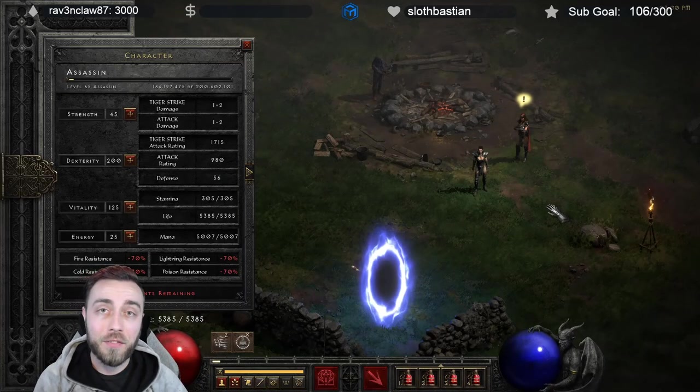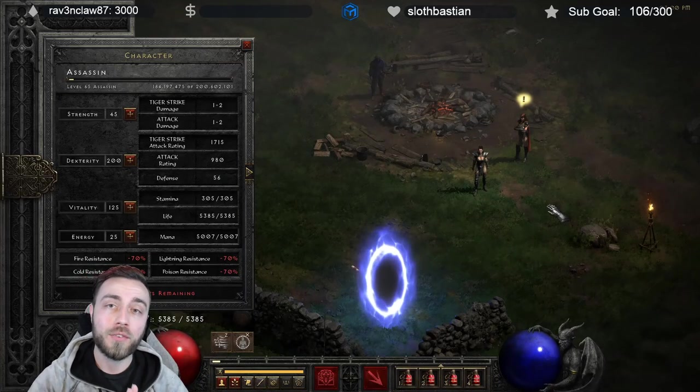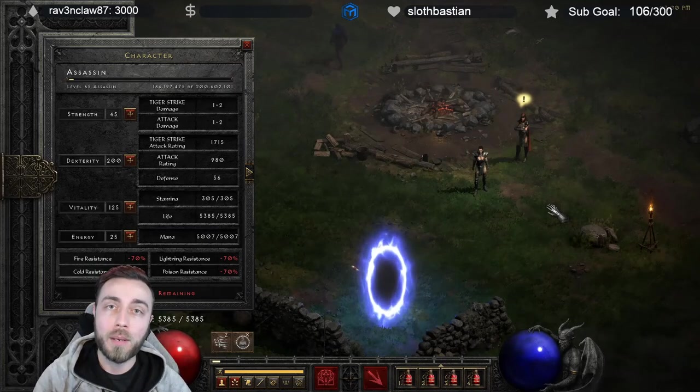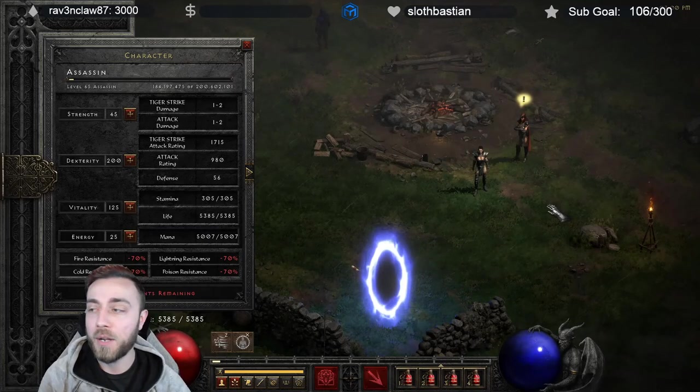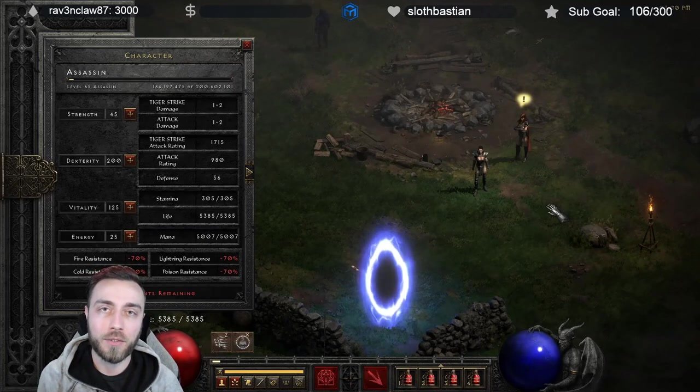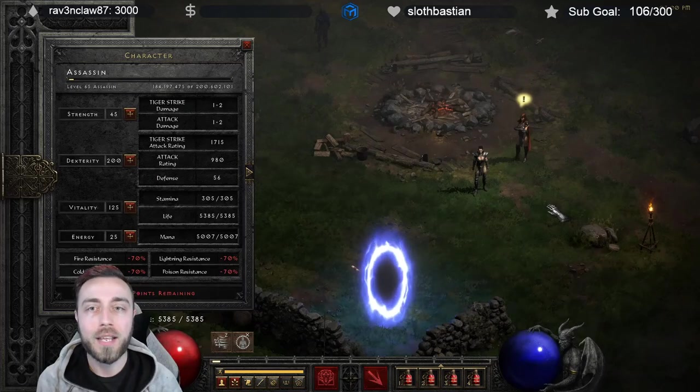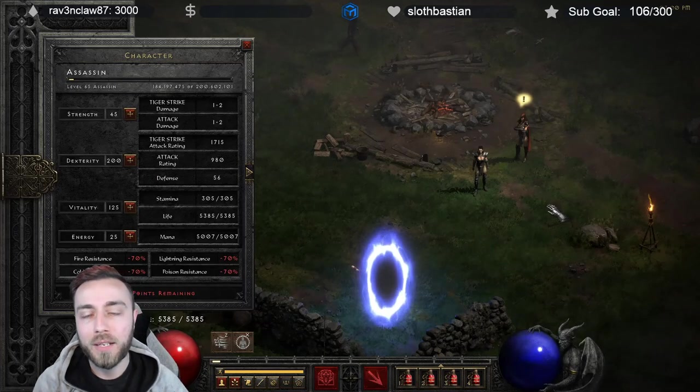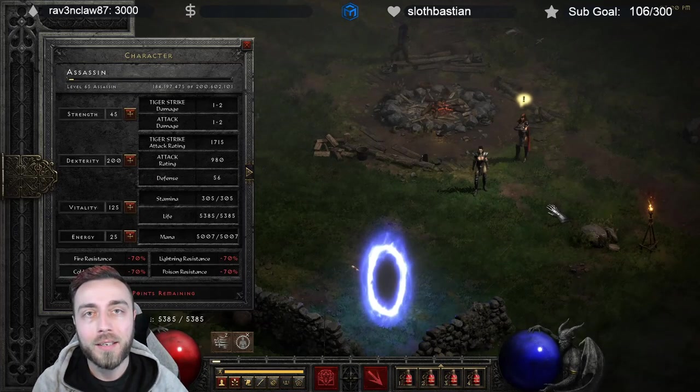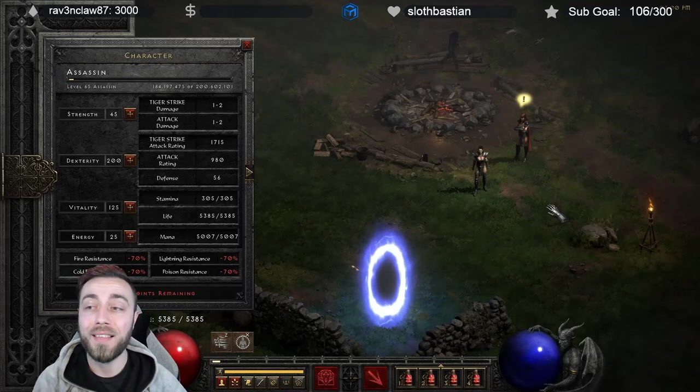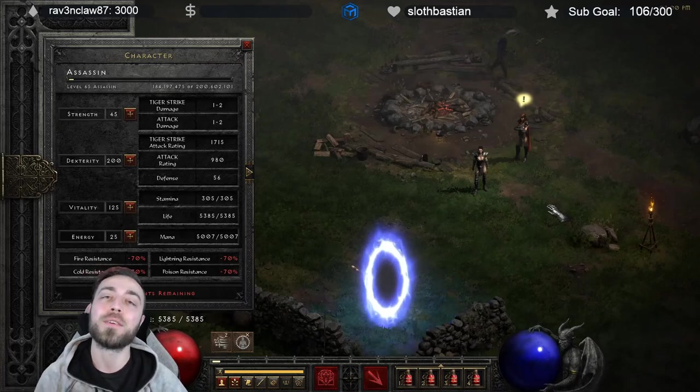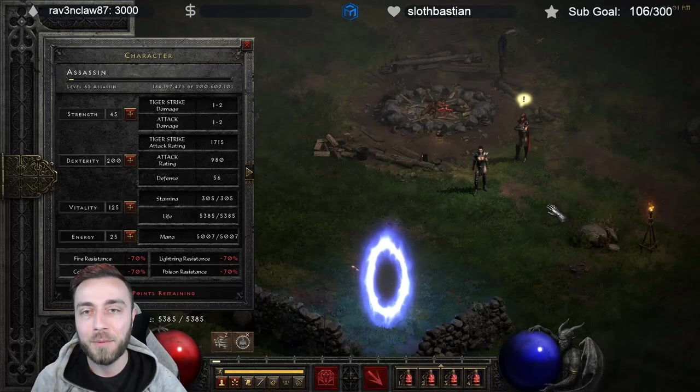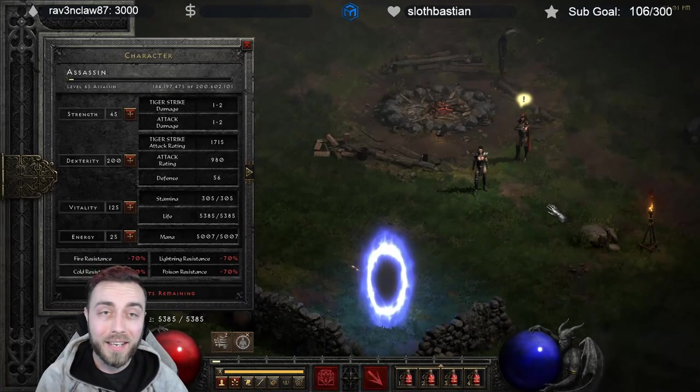And again, thank you very much for one of the amazing YouTube members from our community. I'm not going to put them on blast, because I didn't ask their consent to use their name. But I appreciate you. Thank you for bringing this to my attention. And I think this is something very, very cool. These are the kinds of things in Diablo 2 that I really like.